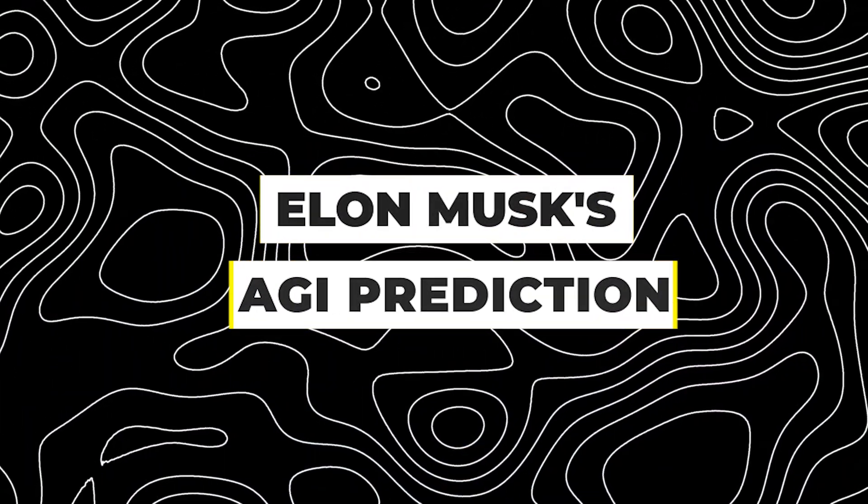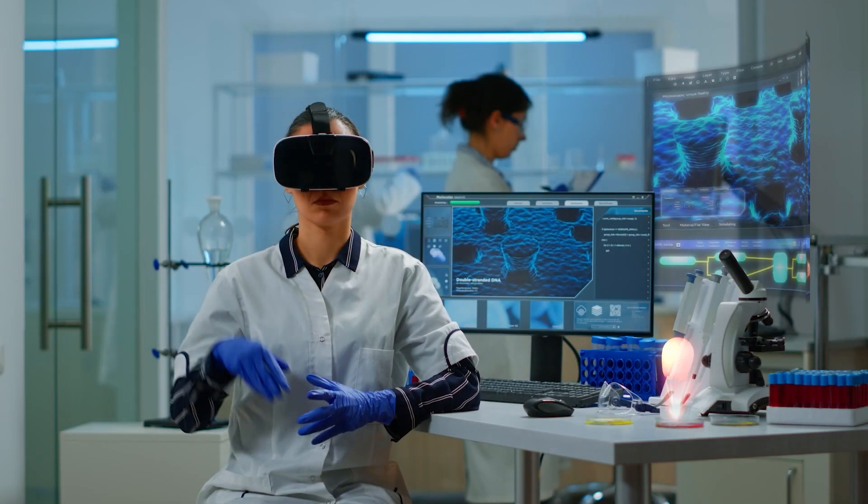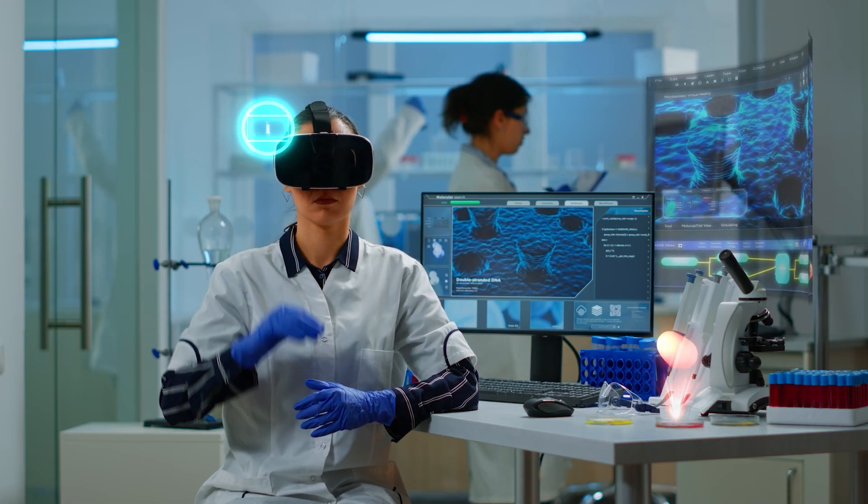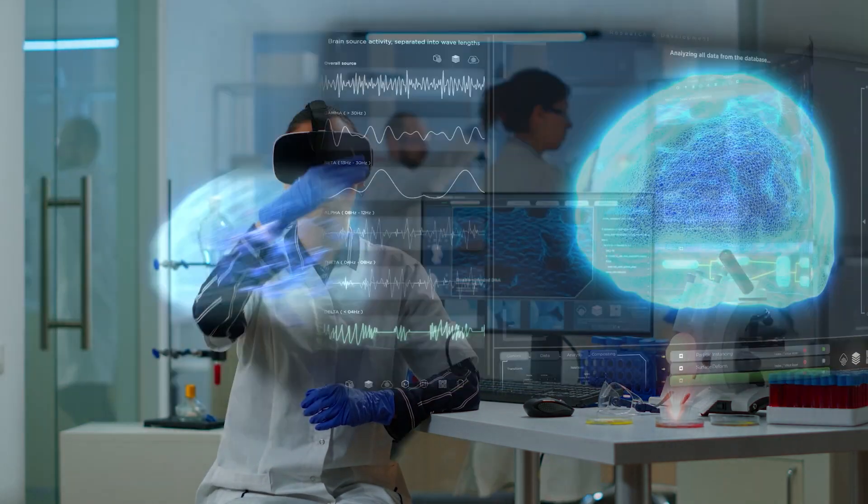Elon Musk's AGI prediction. Elon Musk, a prominent figure in both the tech and AI industries, has been a vocal advocate for responsible AI development. His recent prediction of achieving full AGI by 2029 has ignited conversations and speculation about the trajectory of AI advancements.